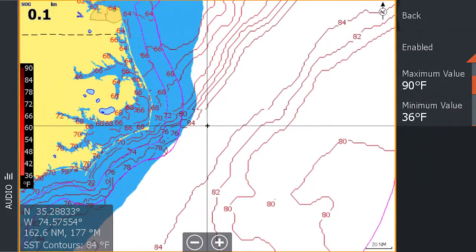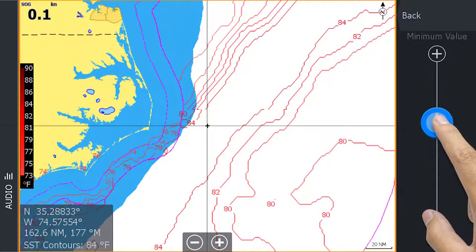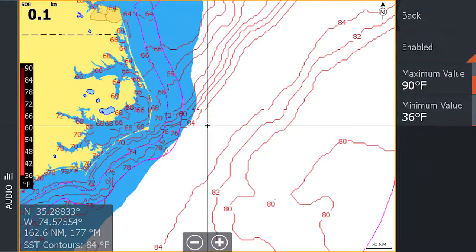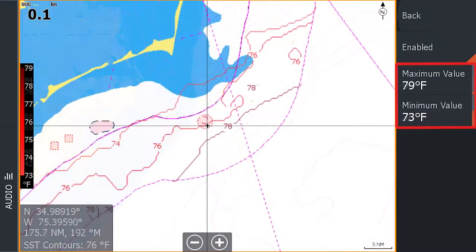From this page, you can also customize the temperature range you would like displayed. Adjusting the range allows you to highlight specific temperatures which your target species prefers. Notice when the temperature range is changed from 36 degrees to 90 degrees to 73 to 79 degrees, how the contours change to show only the range selected.